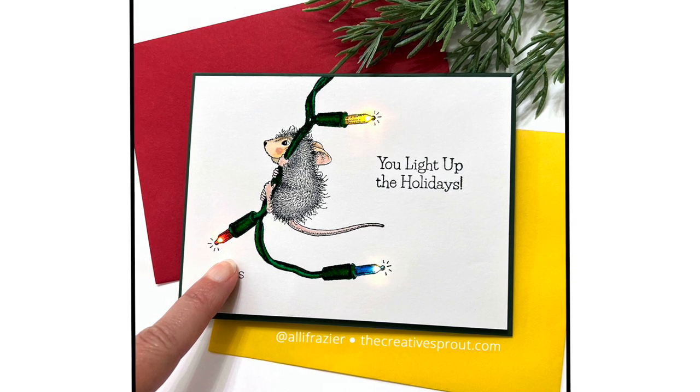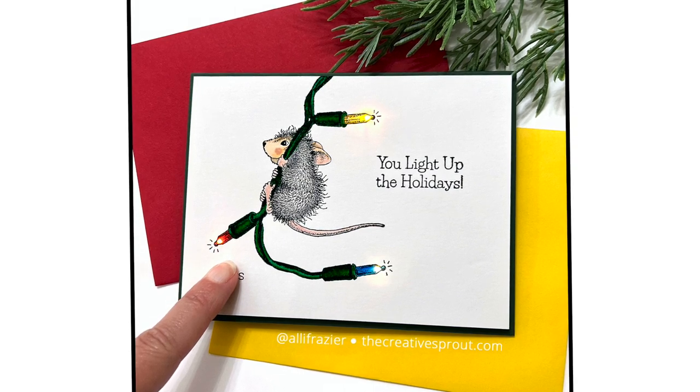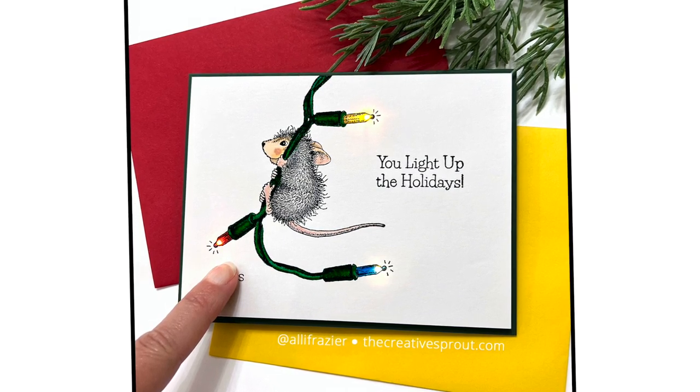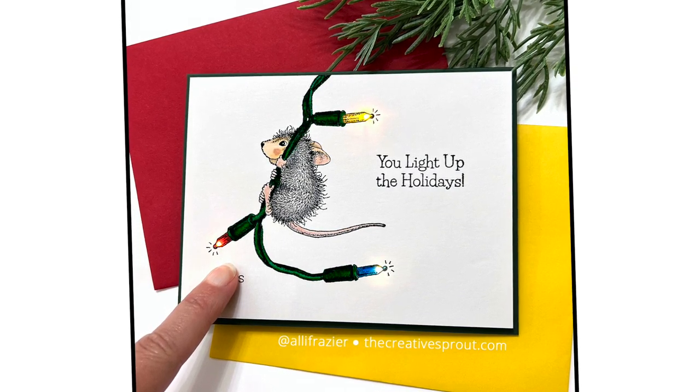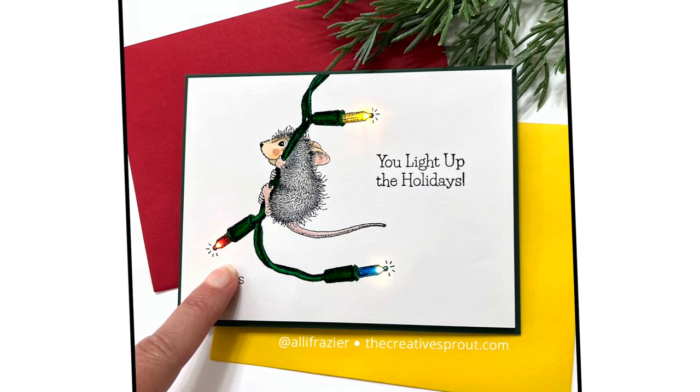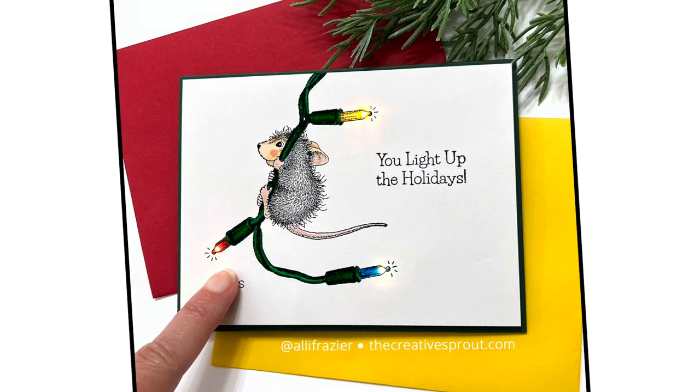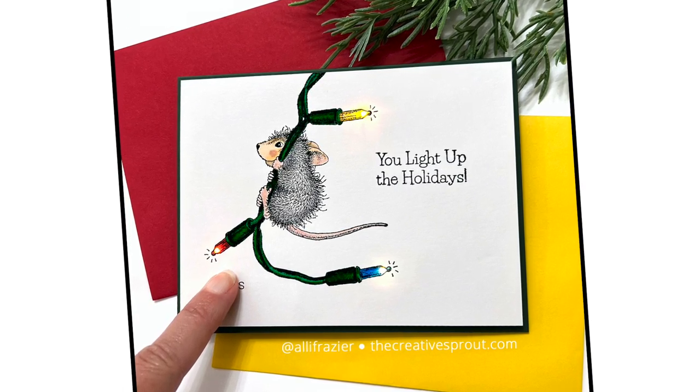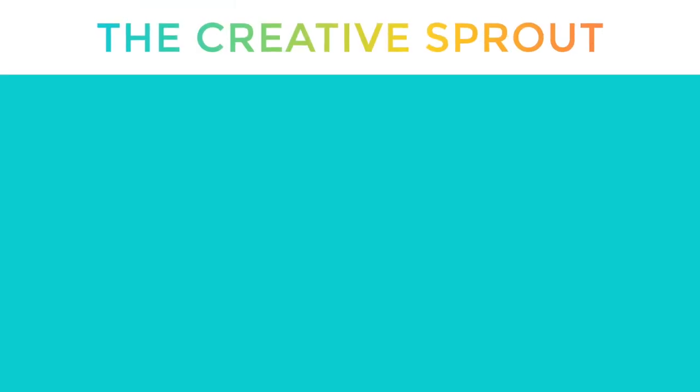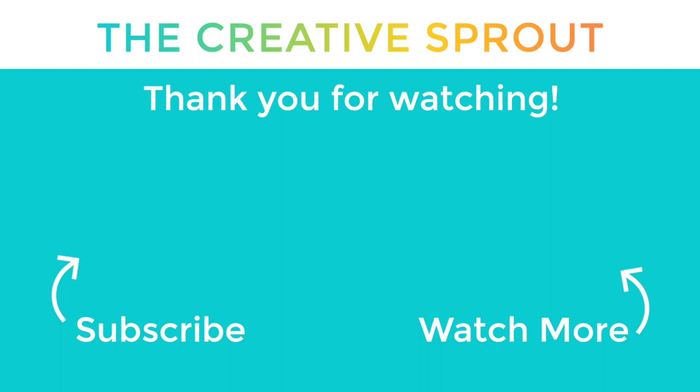That's it for me. Again, this is my first time using these lights and I'm so glad I finally did it because it was easier than I even expected it to be. I look forward to making another one. Thank you for visiting me today and I will see you next time. Bye bye.